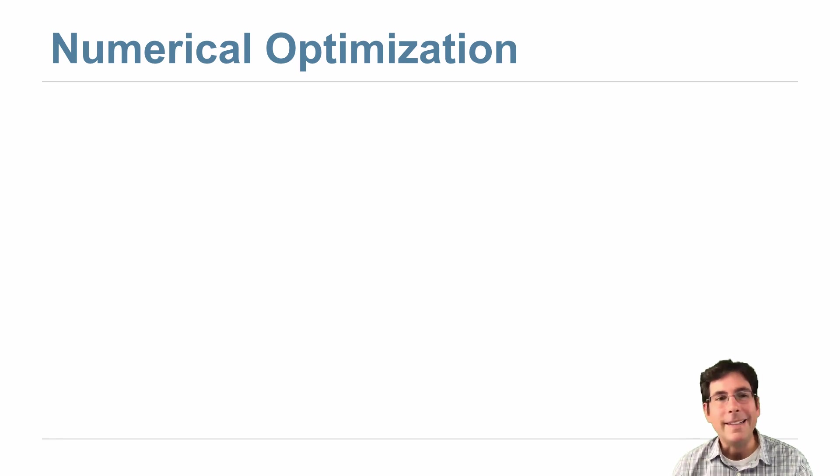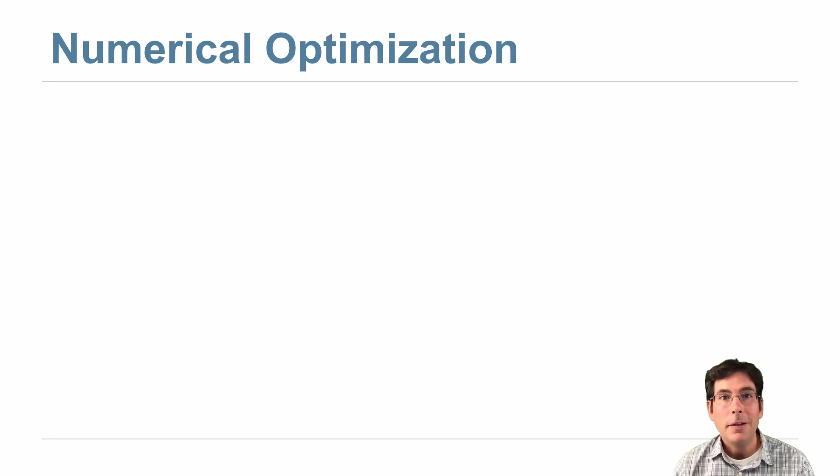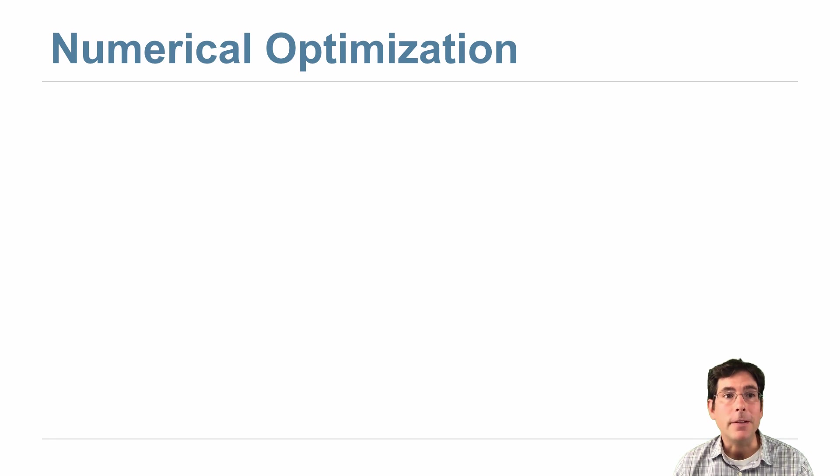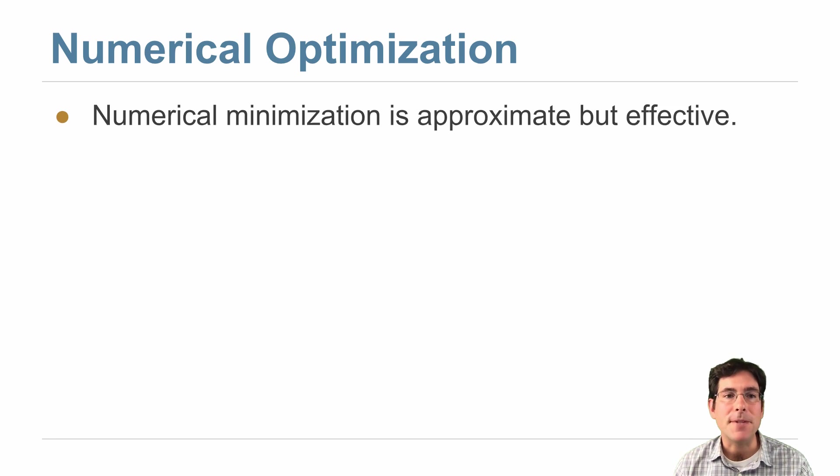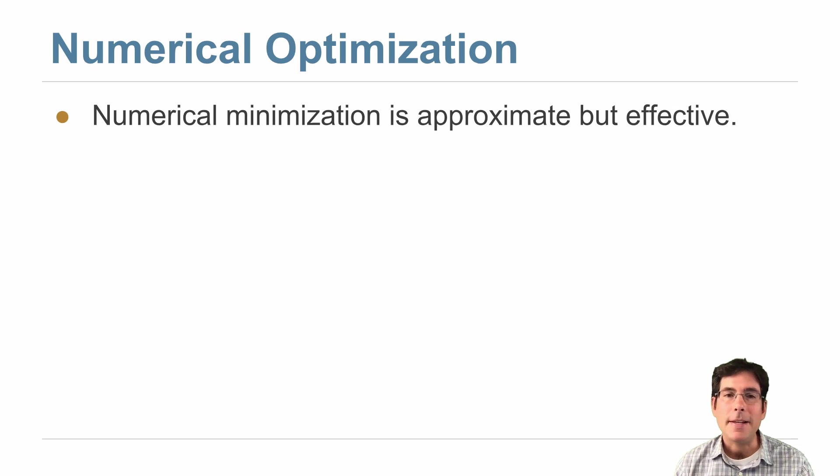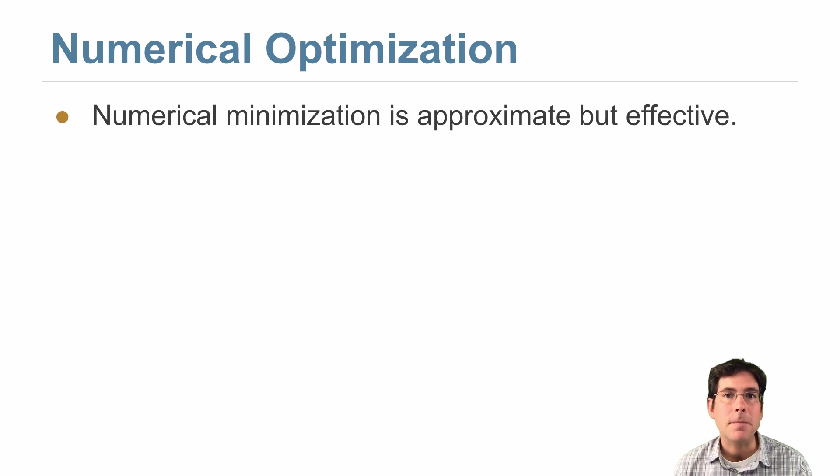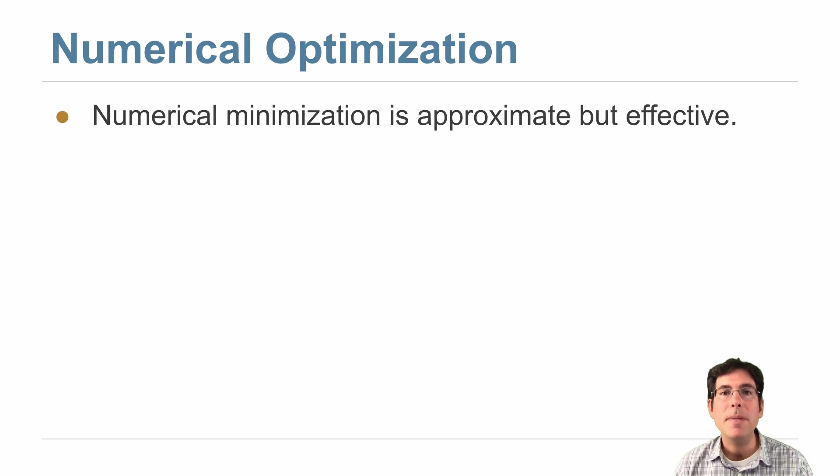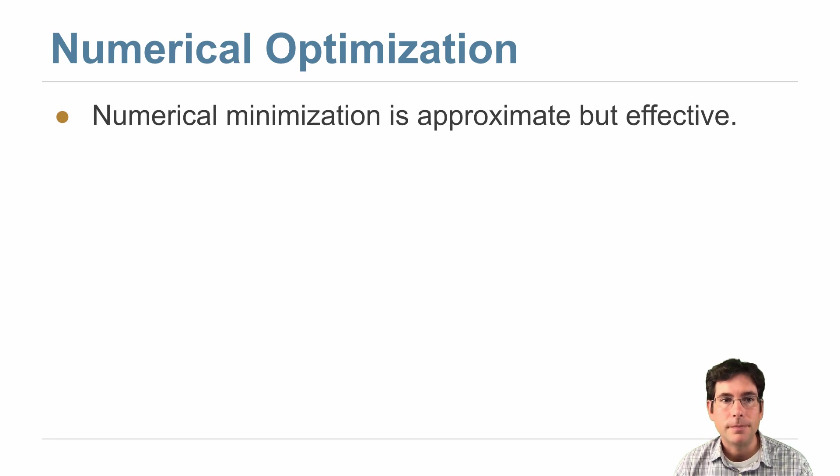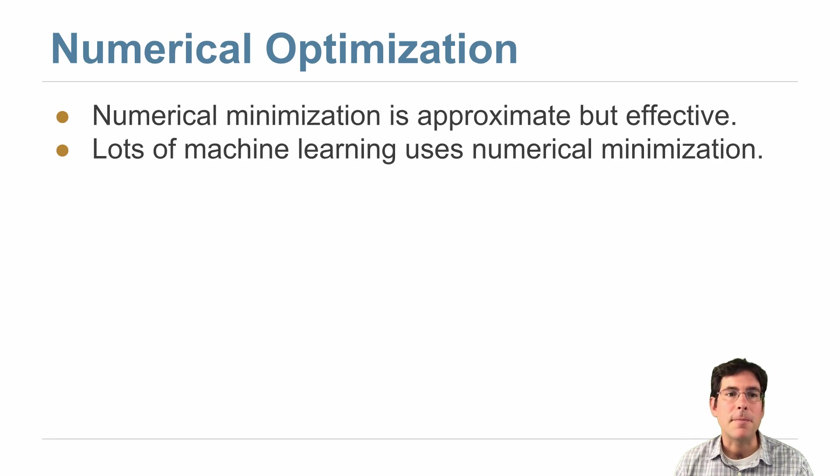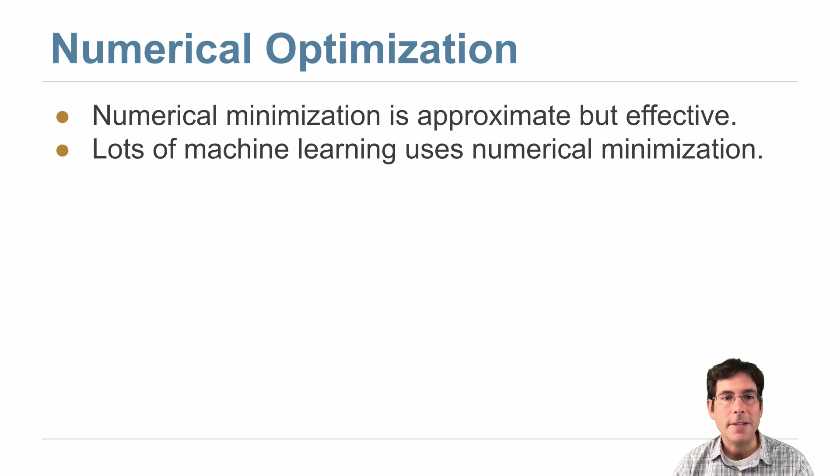Now what do I mean by find it? Well, in computer science, there's an active field about numerical optimization. And that is allowing the computer to guess and check its way through many different possible values until it finds one that minimizes a function.